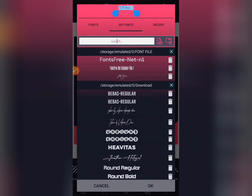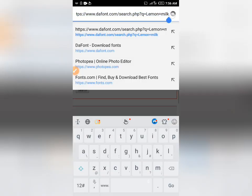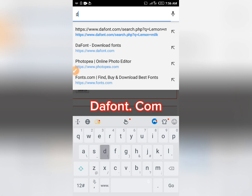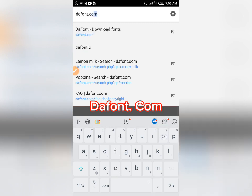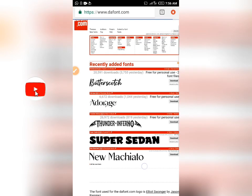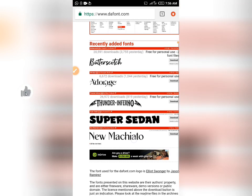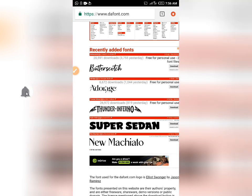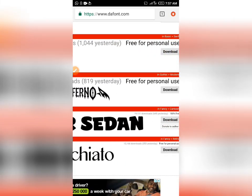First of all, what you do is go to your Chrome browser. So let me start fresh. Next, you type 'thefont.com'. This is a website that gives you access to download any fonts that you love. I'll be downloading one for the sake of this tutorial.